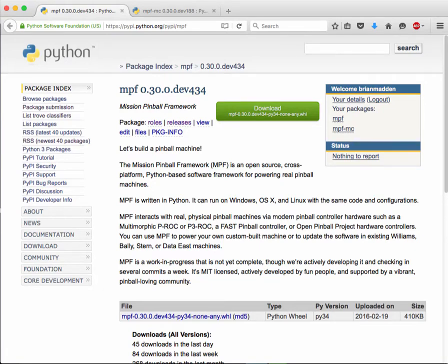Hello, this is Brian Madden with Mission Pinball and I want to show you we have added MPF to the Python package index.